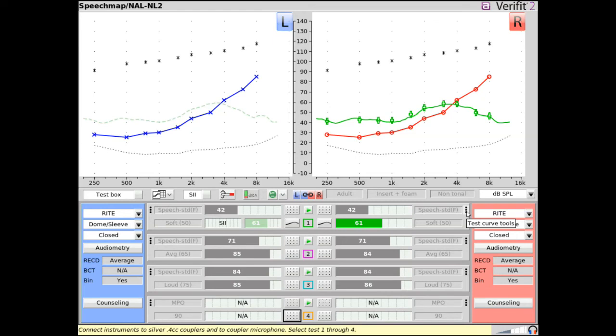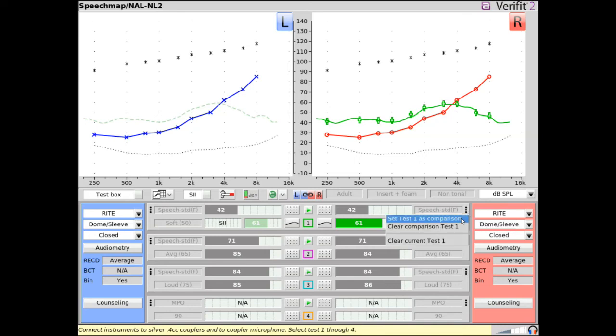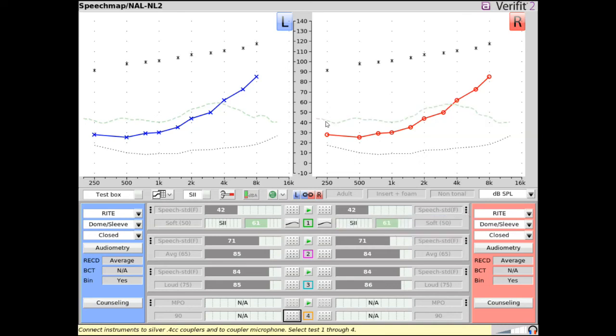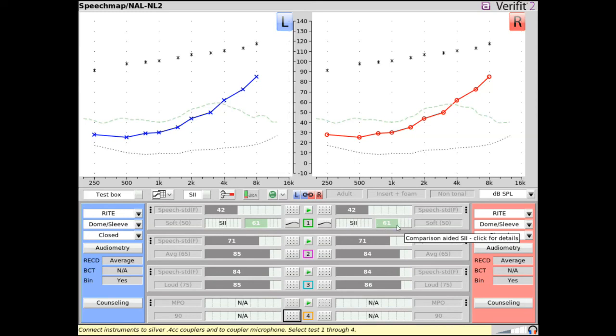To set a current test as a comparison test within SpeechMap, select the three dots to see menu options and select Set Tests as Comparison. The comparison test data is displayed in a lighter shade of the color associated with the test slot, both on the SpeechMap graph and in the autobar. Setting a test as a comparison frees up the associated test slot to run as a new measurement.